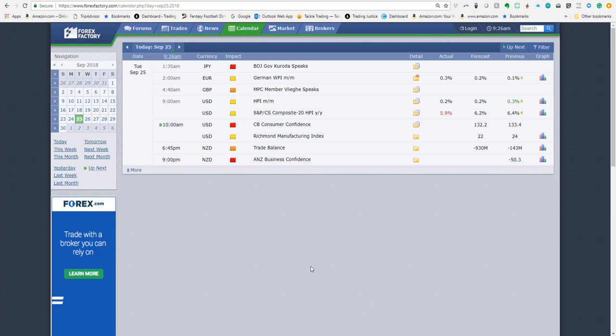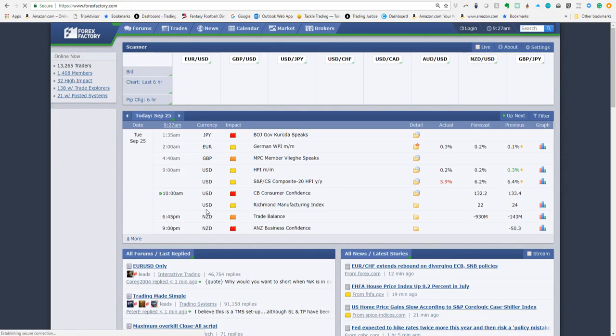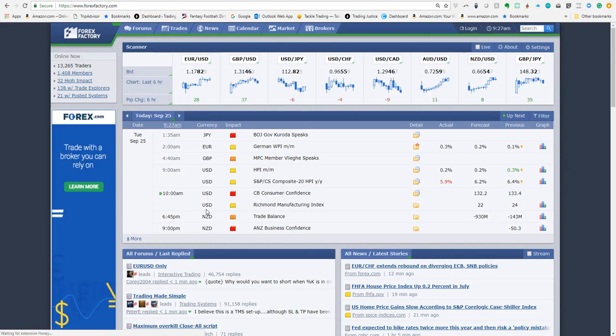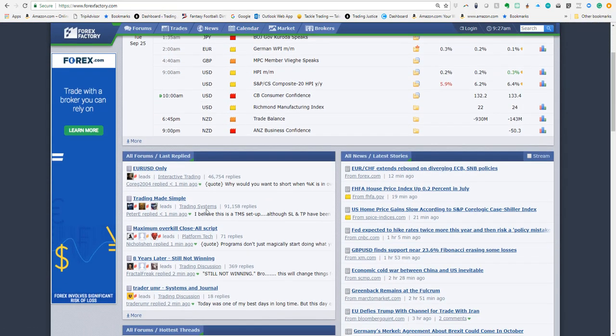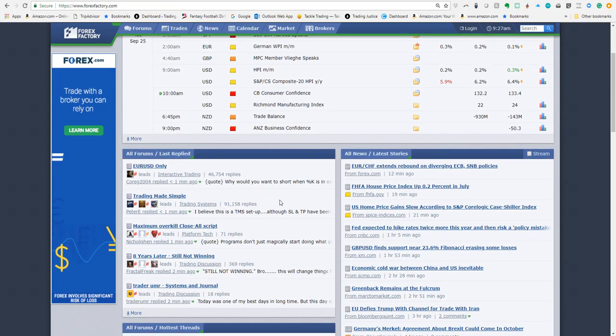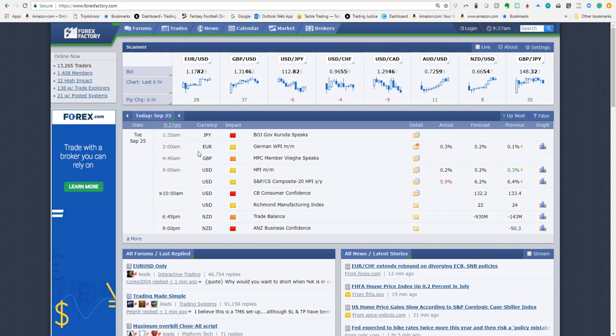So when you come over to Forex Factory there's a lot of different defaults here. Number one is the blank page on the front is going to show you news, pods and all kinds of different things including today's date.